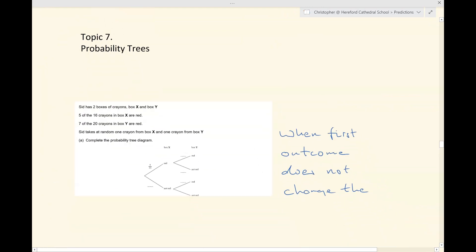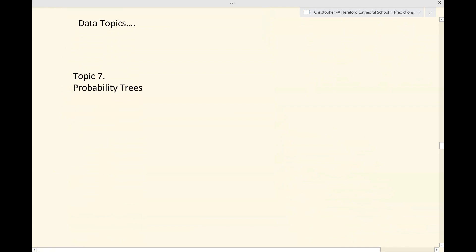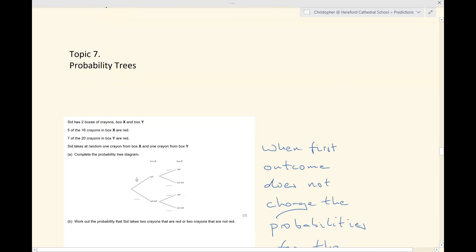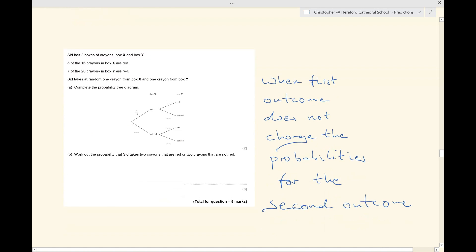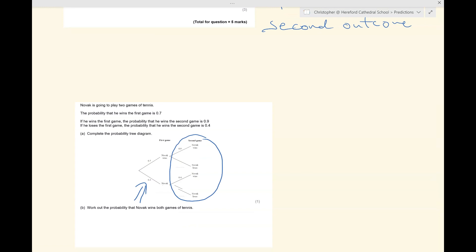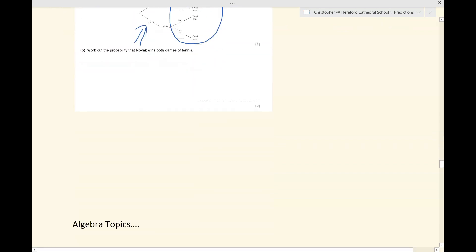We haven't had any probability tree questions yet, and generally probability trees come up at least once every year. Sometimes in the probability tree, whatever happens at the beginning does not affect the second event — the two events are independent. Sometimes, however, the probability of the second event changes depending on what happened before it. A frequent example is when you have some counters or sweets in a bag: you take one and eat it, and then when you take a second, there are a different number in the bag overall. Beware when working out probabilities of the second outcome in probability trees.